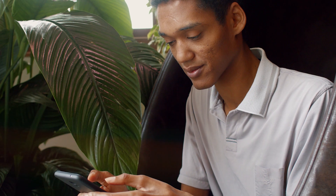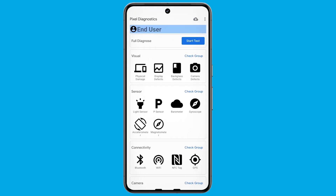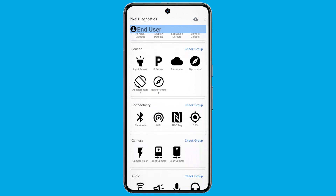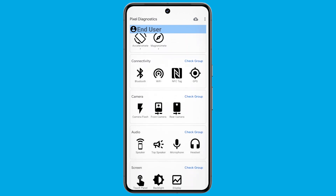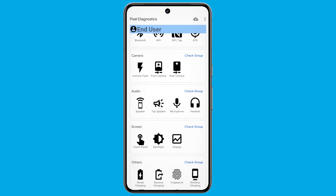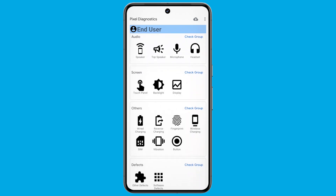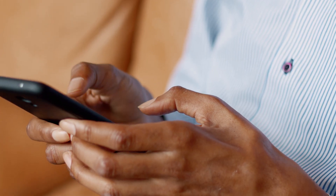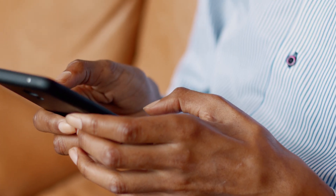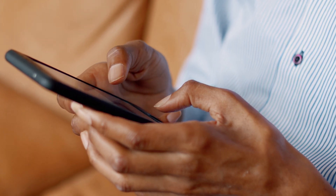Upon launching the app, users are greeted with a user-friendly interface that categorizes potential issues into various sections. These include visual defects, sensor functionality, connectivity, camera performance, audio quality, screen integrity, and a catch-all other category. Each section is further subdivided, enabling users to pinpoint and address specific concerns with ease.